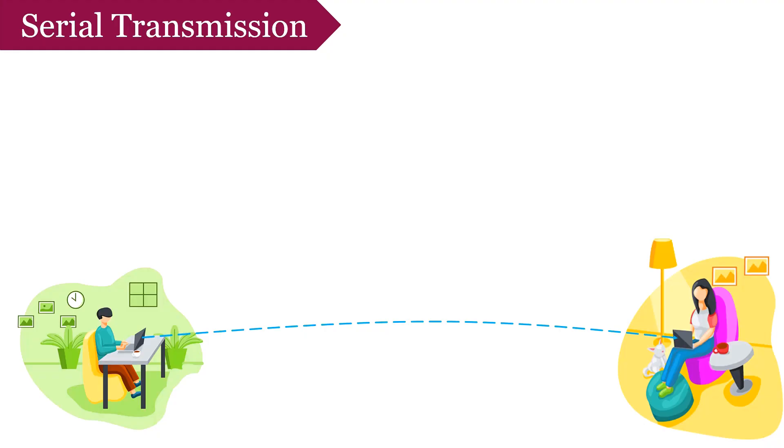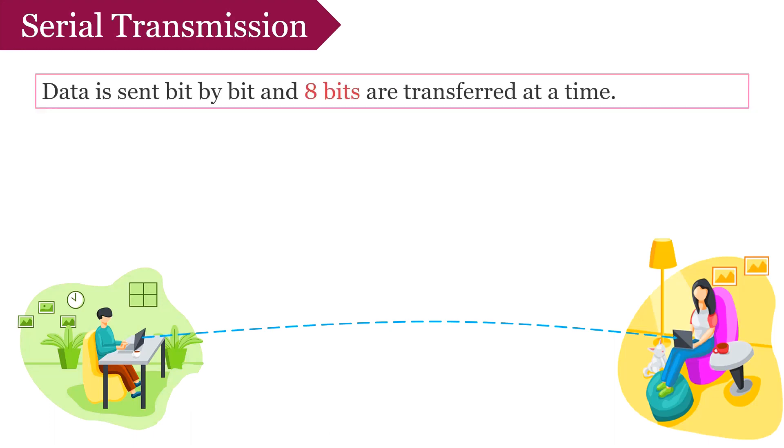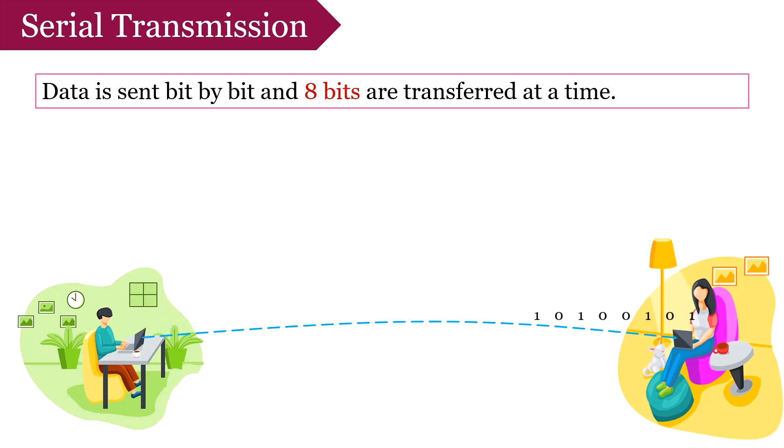Let us talk about serial transmission first. We require data transmission so that data can be exchanged between two computers or between two peripheral devices. In serial transmission, data is transferred bit by bit and 8 bits, i.e. a byte, is transferred at a time. This transmission can be bi-directional and each bit has its clock pulse rate. That means every bit requires a clock cycle to get transmitted, thus 8 bits require 8 clock cycles.